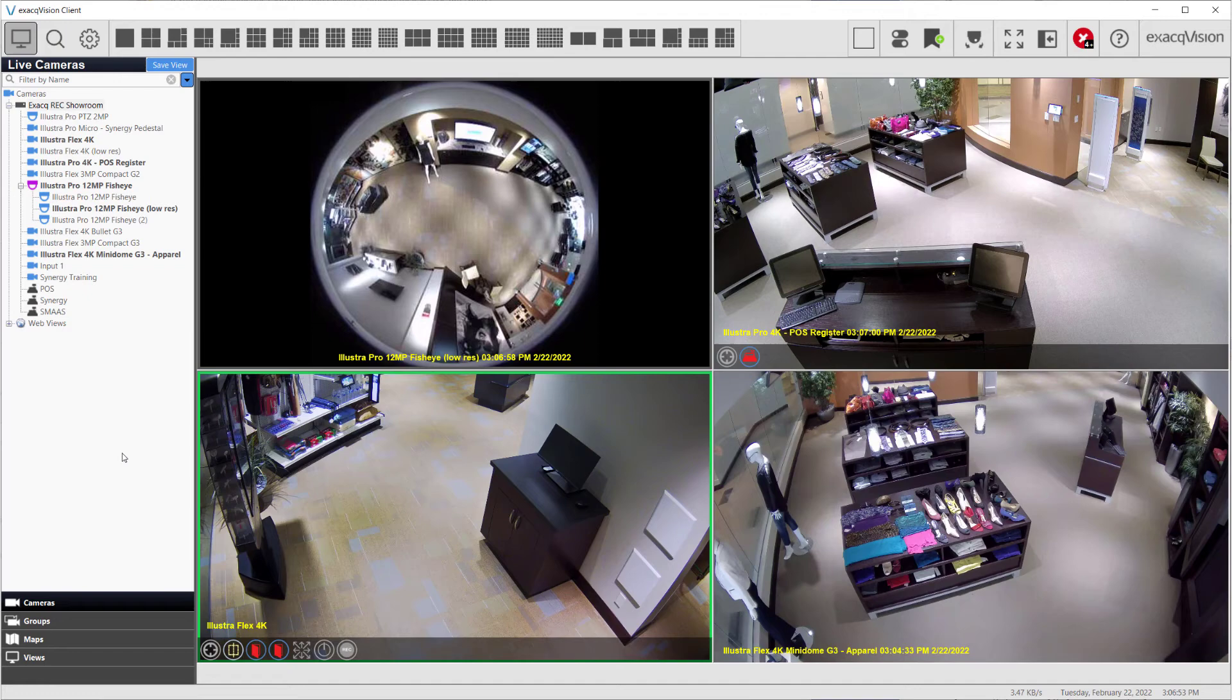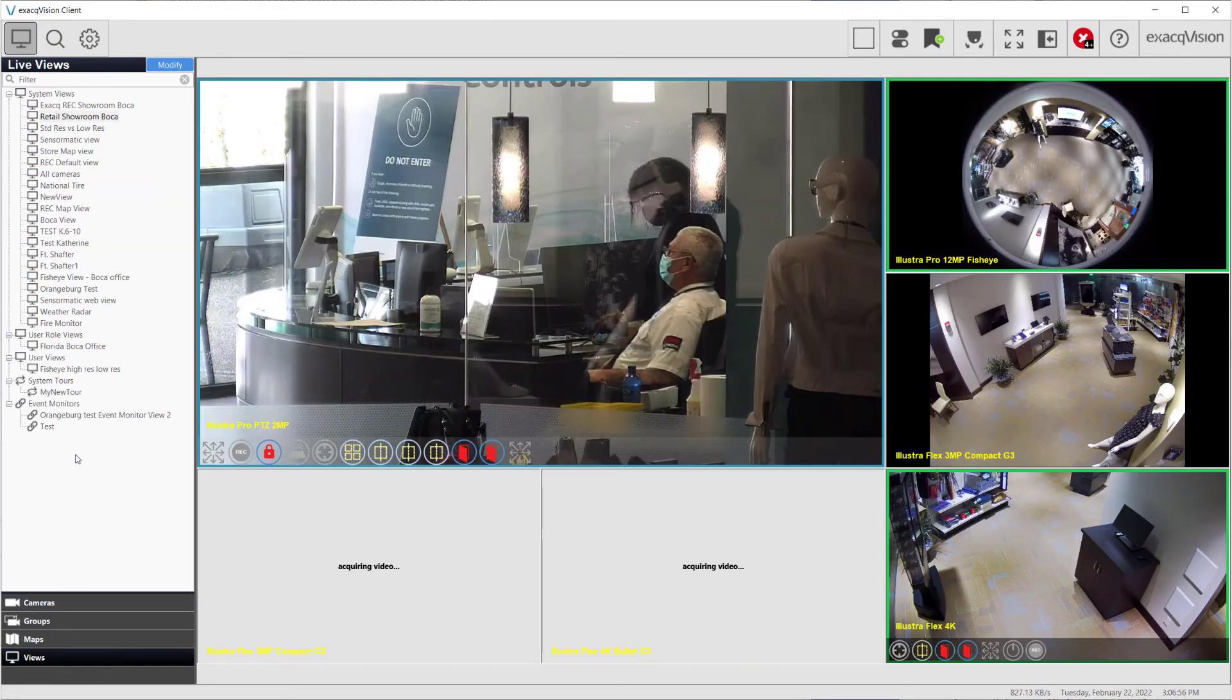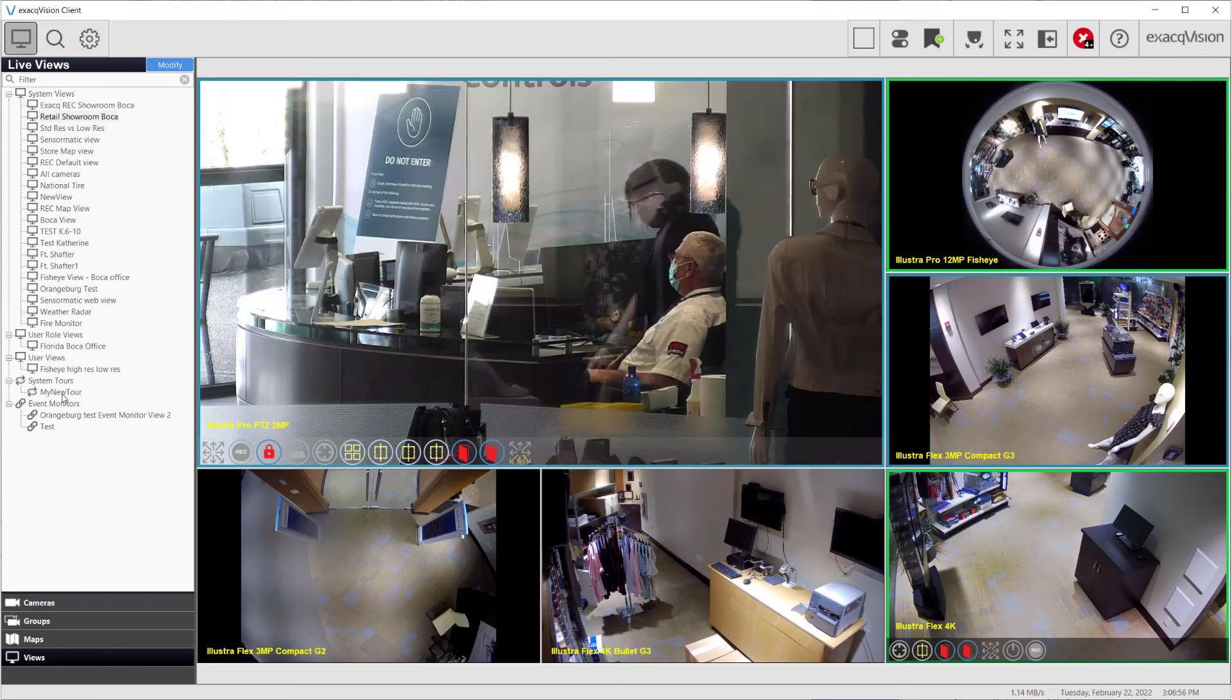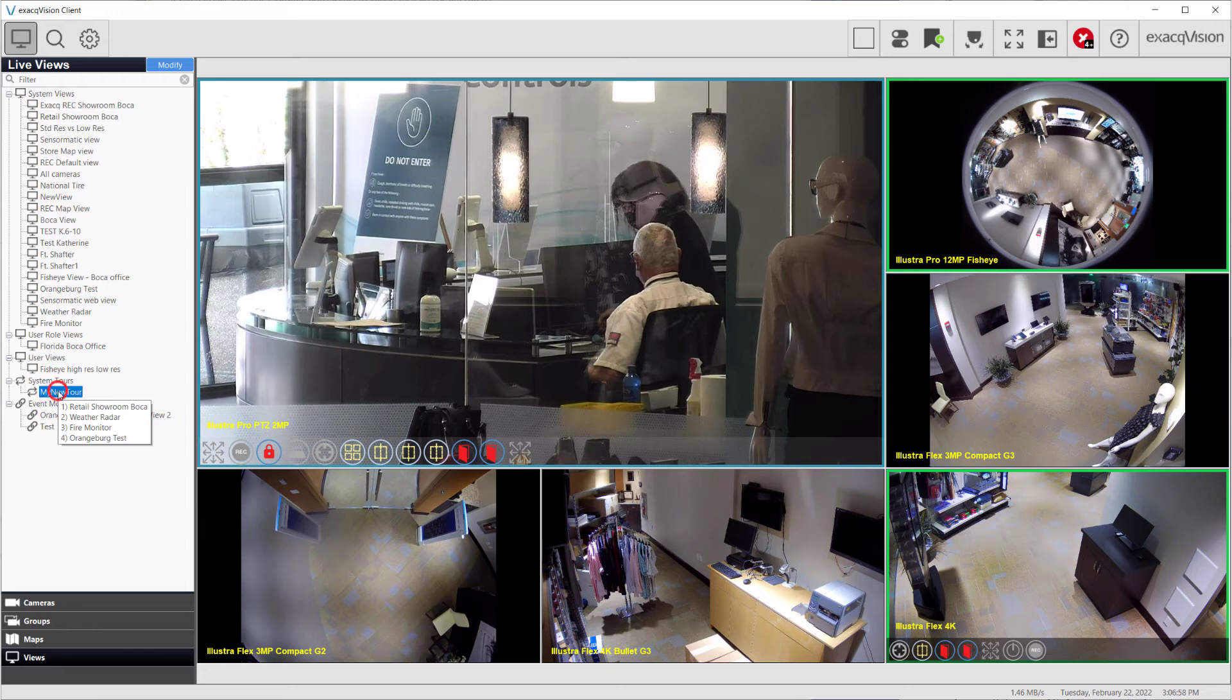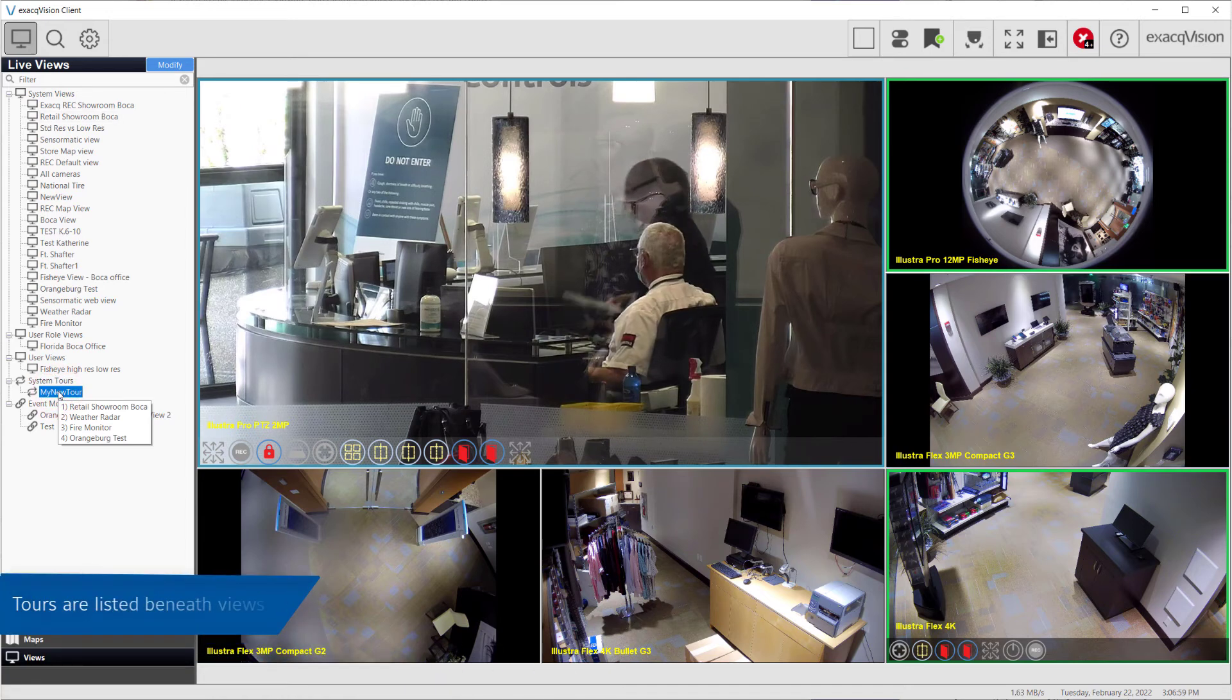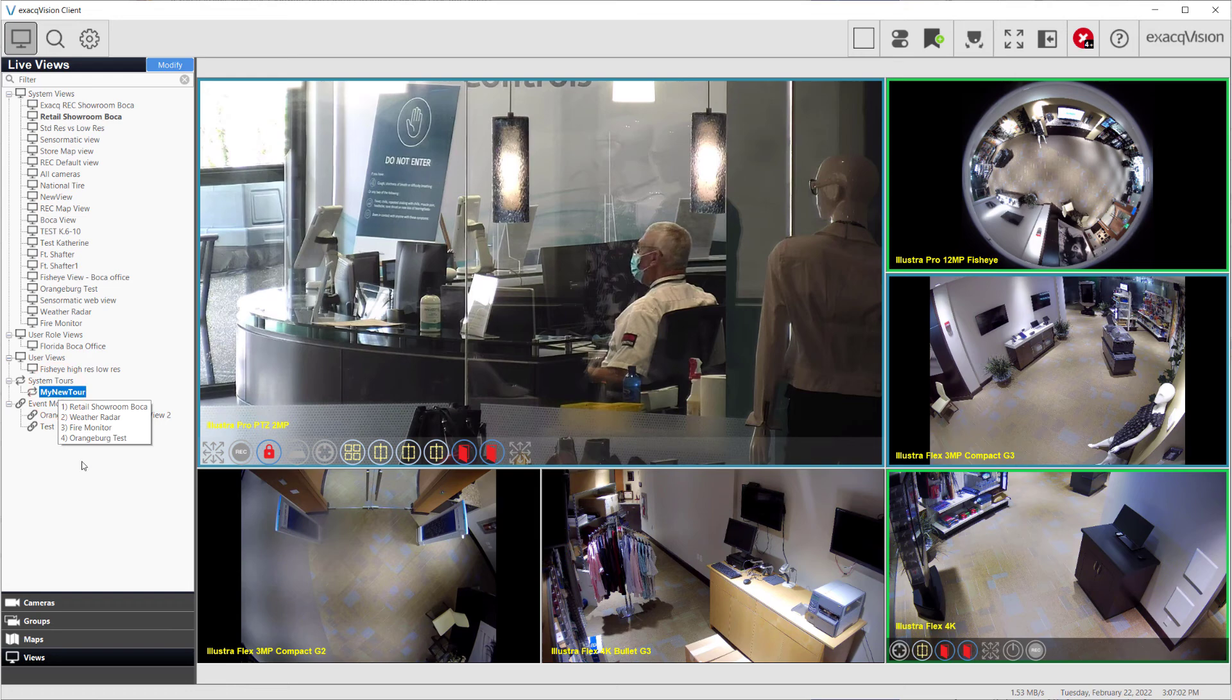To activate the tour you've created, navigate back to the live page and click the views button at the bottom of the left-hand panel. Tours are listed beneath the list of saved views. Click the tour name to begin the tour.